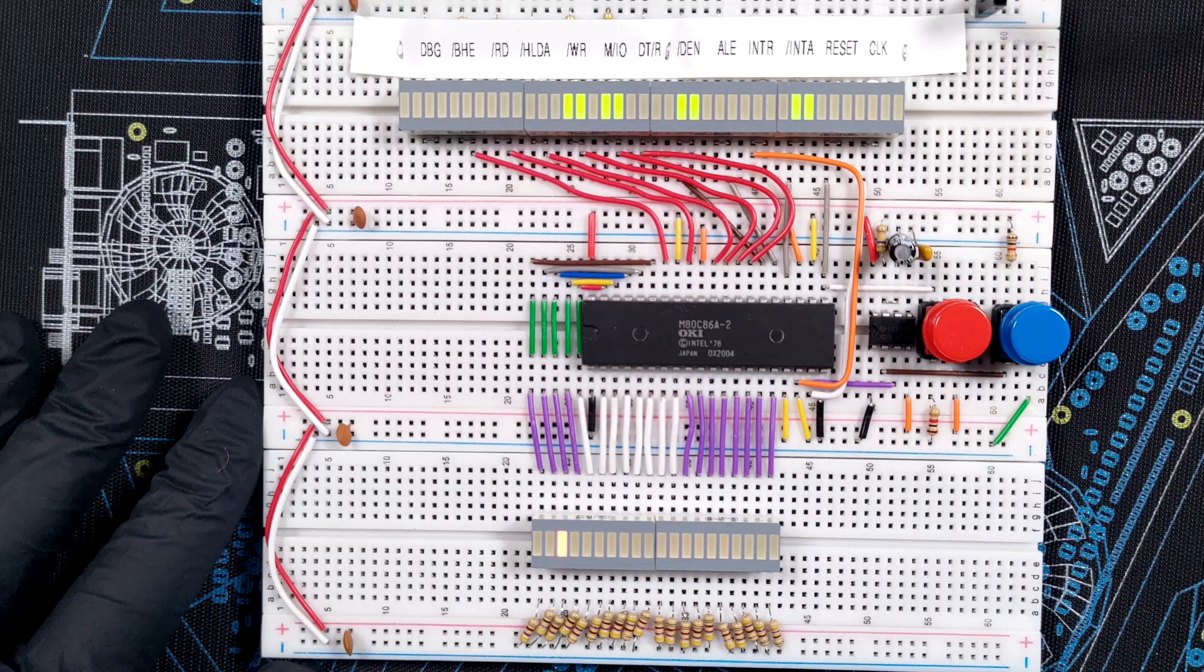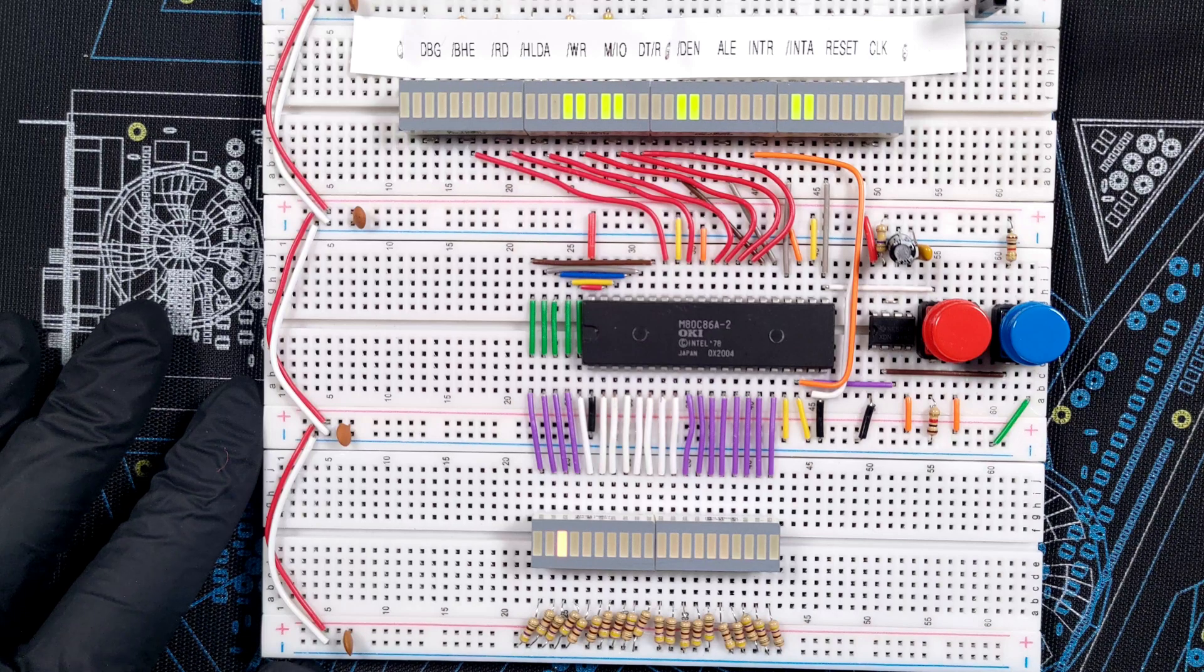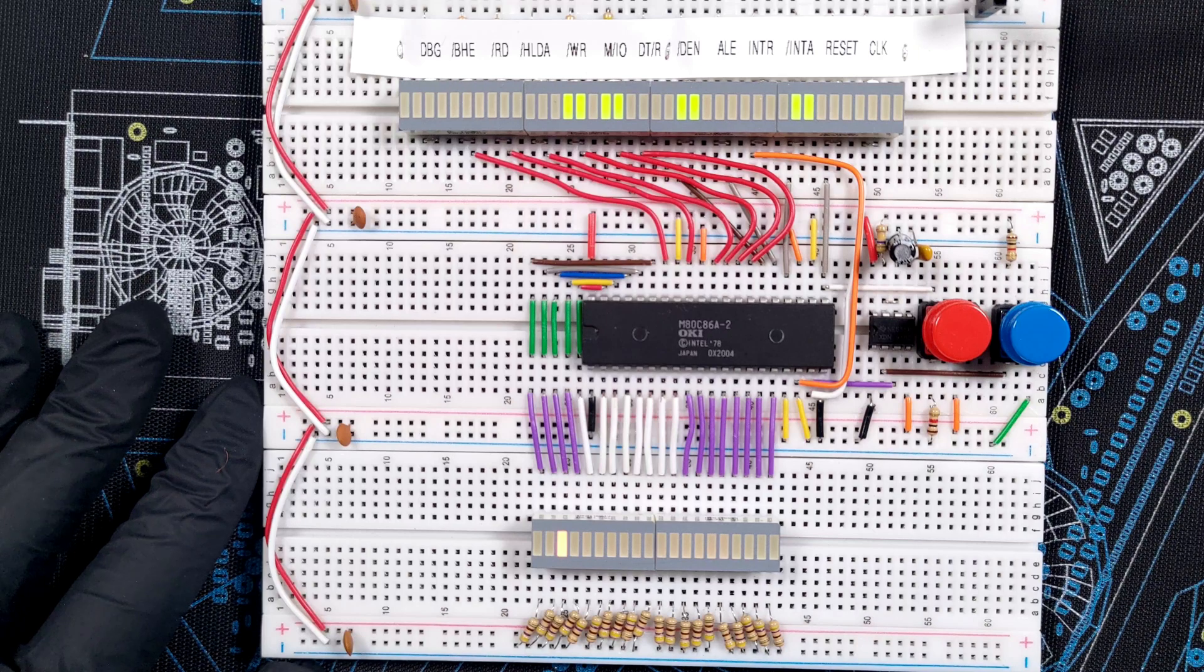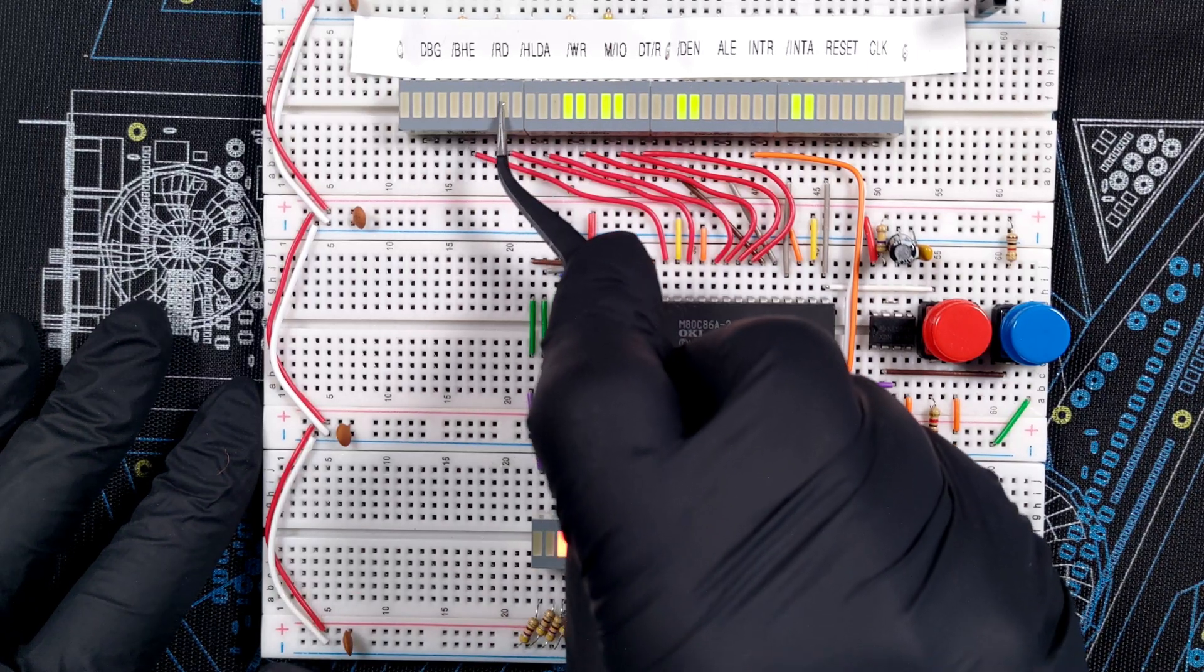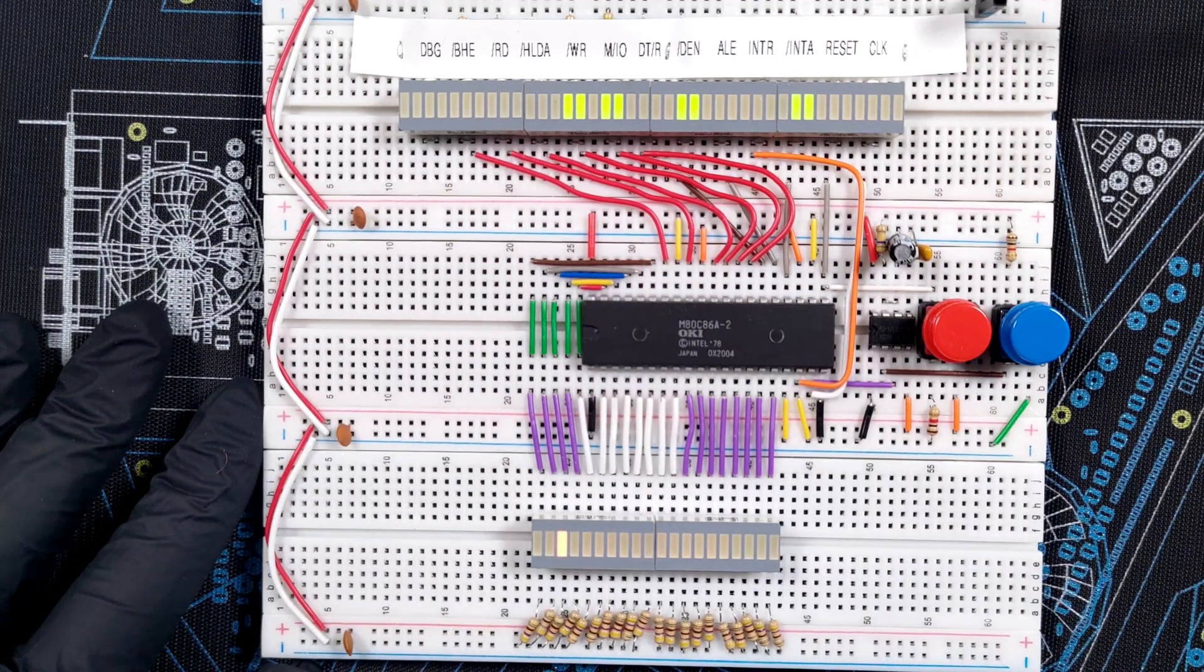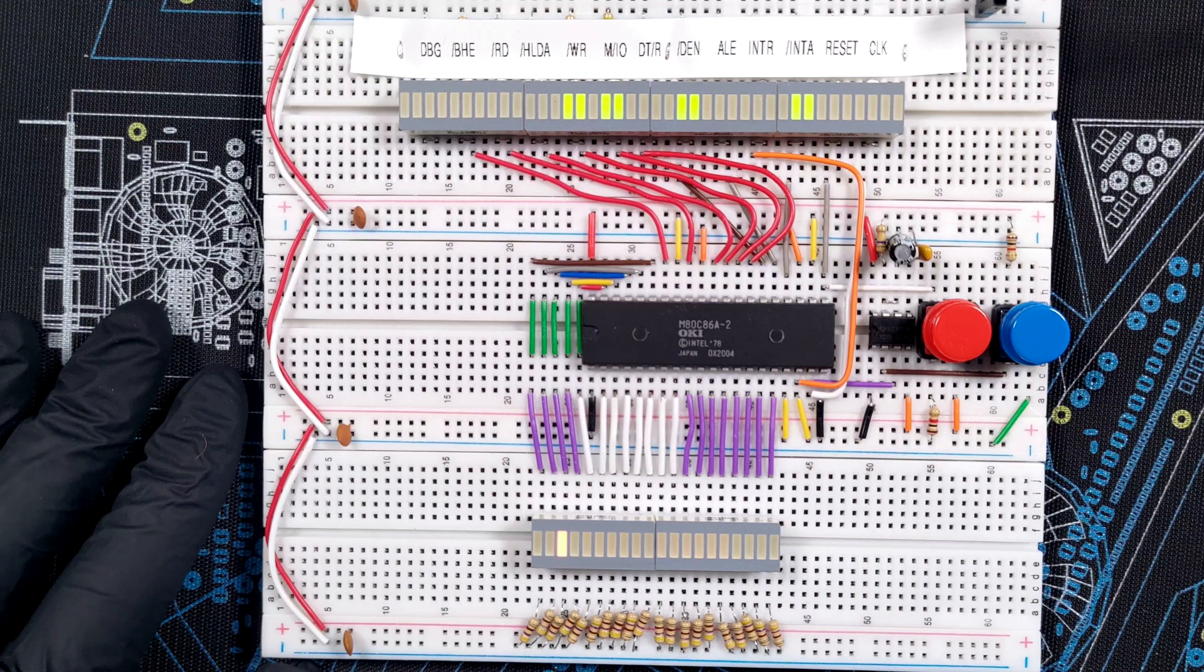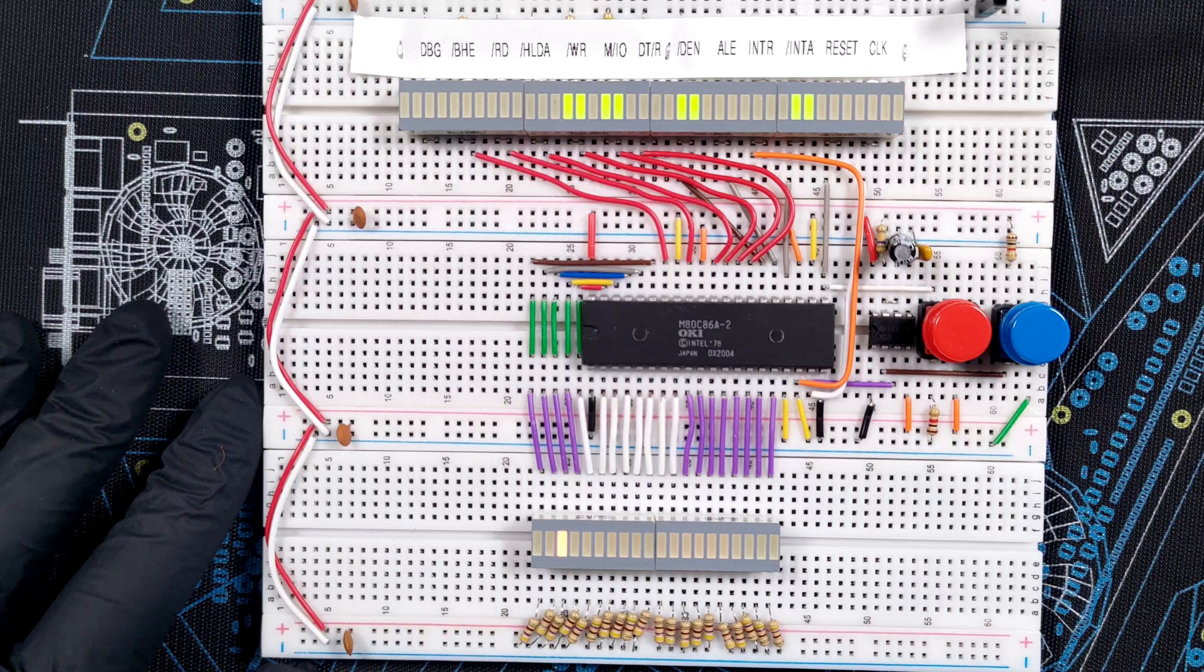So the first thing that you can notice is that ALE went low, which means the 8086 is no longer outputting an address on the bus, which is obvious because the FFFF0 has disappeared. The next change is that RD also went low, indicating that the microprocessor will actually try to read data from the bus. And of course I have nothing putting data on the bus at this moment, so it will read garbage, but more about that in a moment.